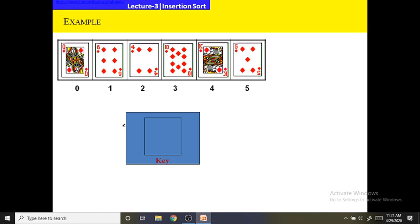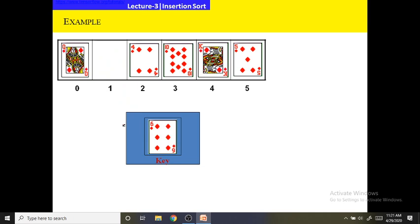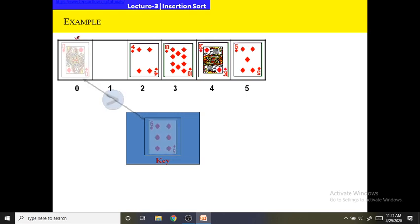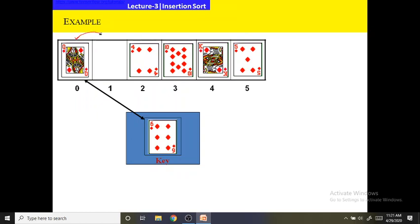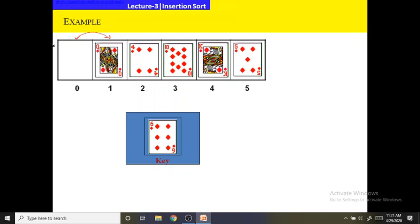Insertion sort first selects an element as the key. It starts selecting the key element from the 1st index. So first, 6 is selected as the key element. Then it successively tests the key element's value with its previous elements. If the previous element values are larger, those previous elements are shifted one position towards the right. As the array terminates, the key element will be placed at its position.